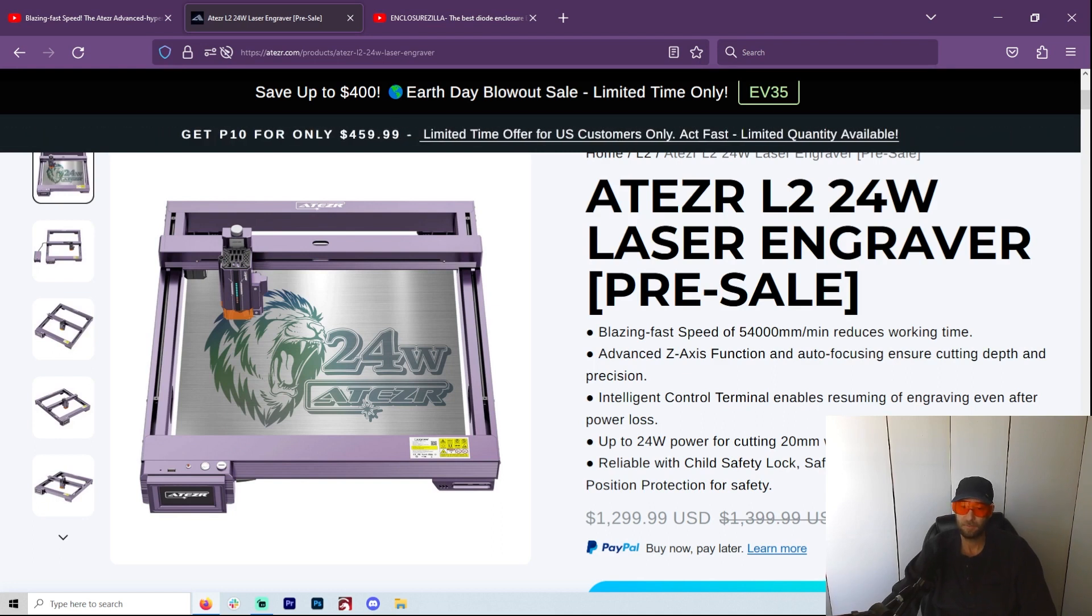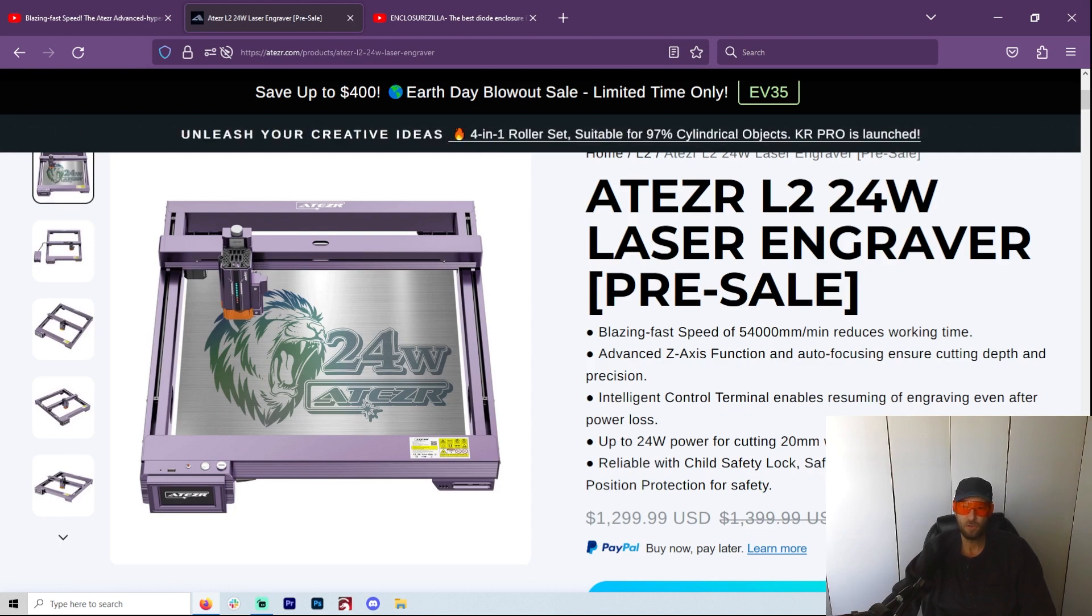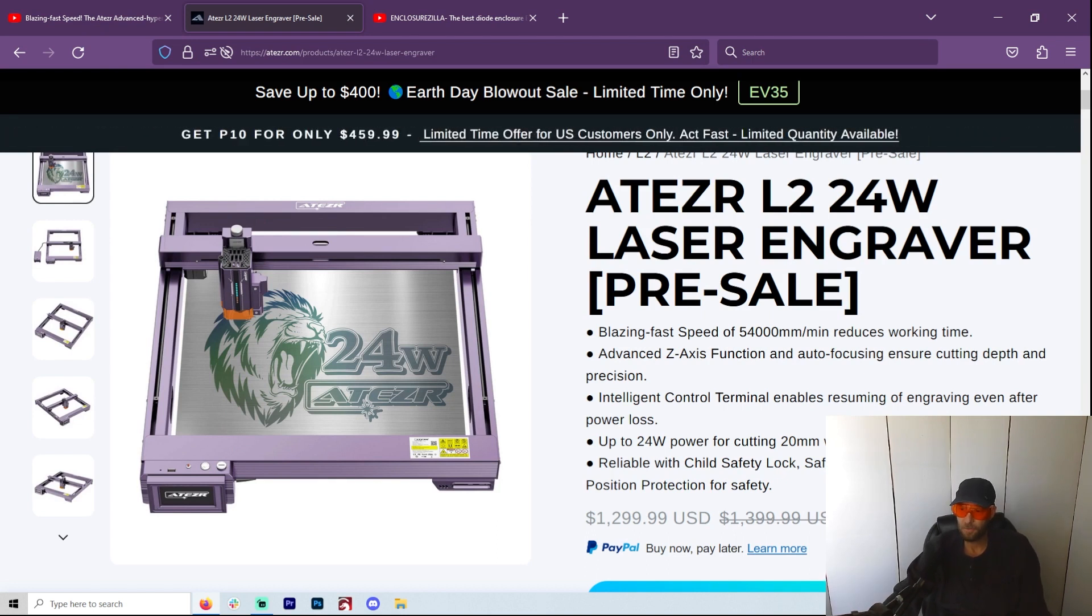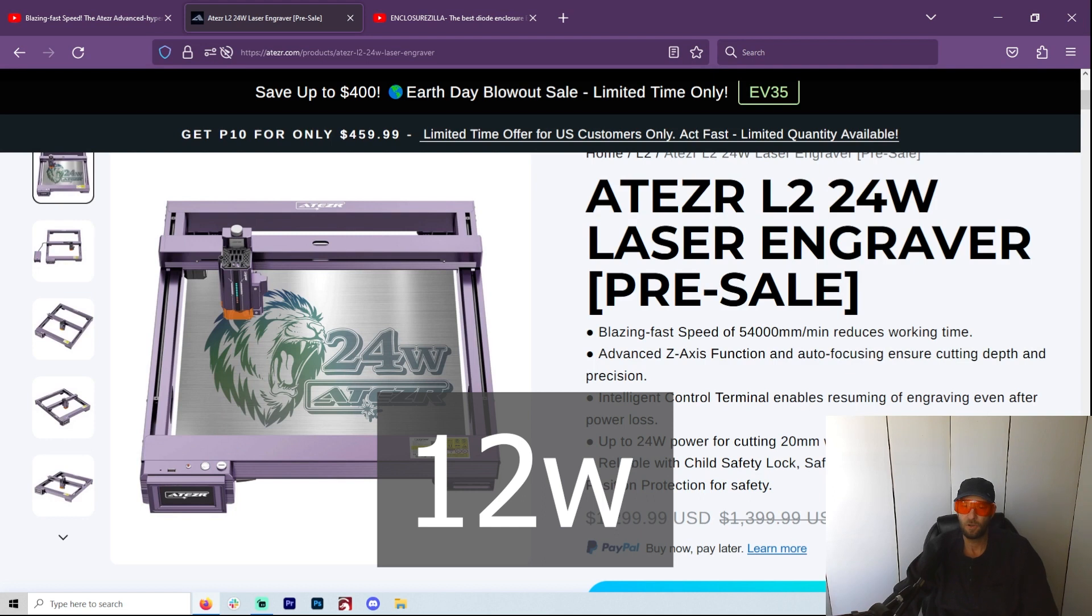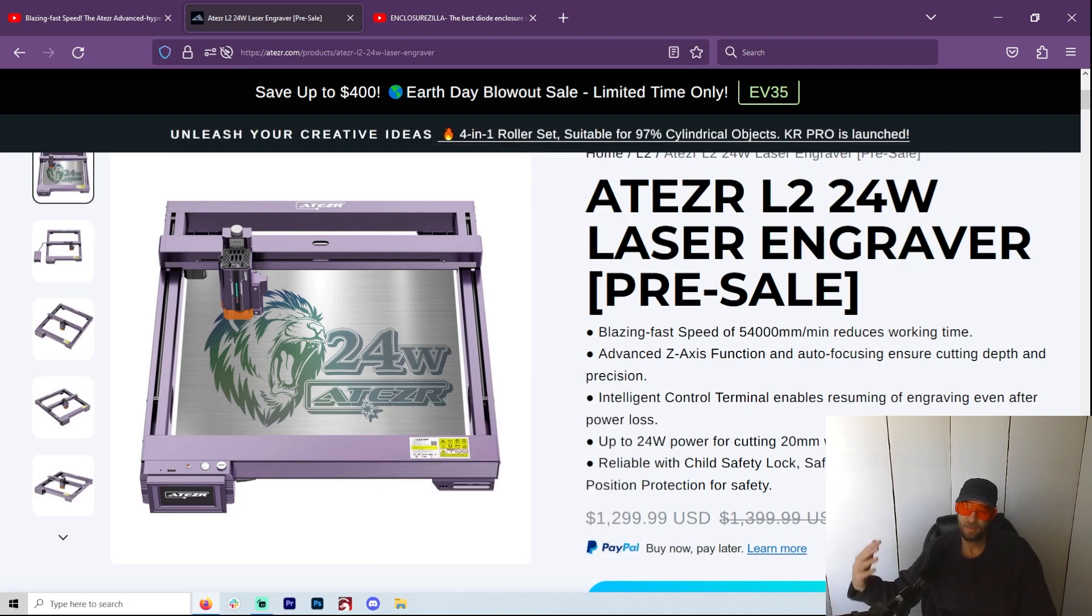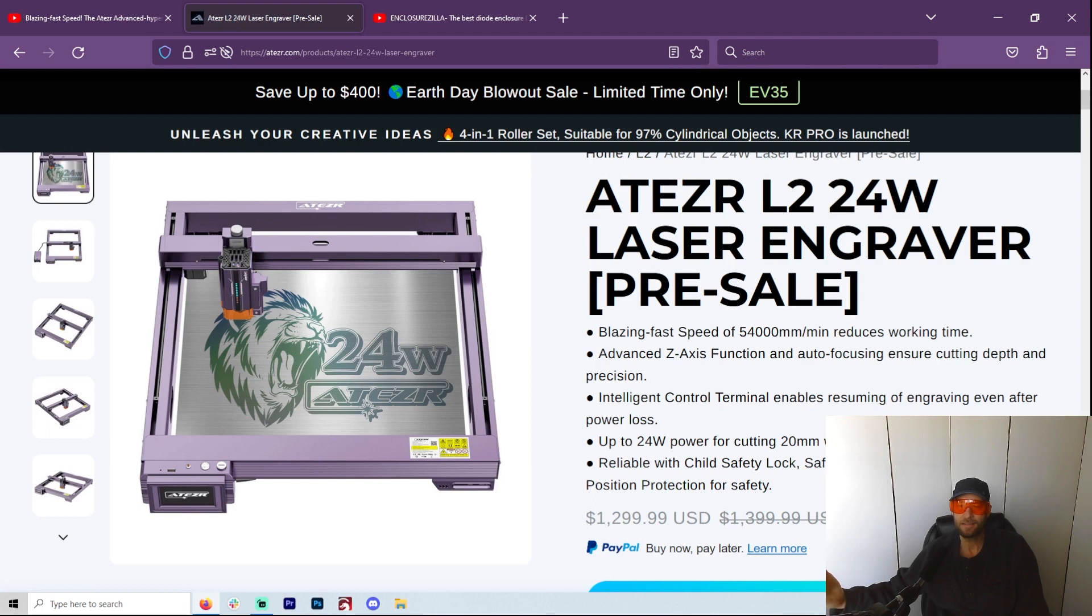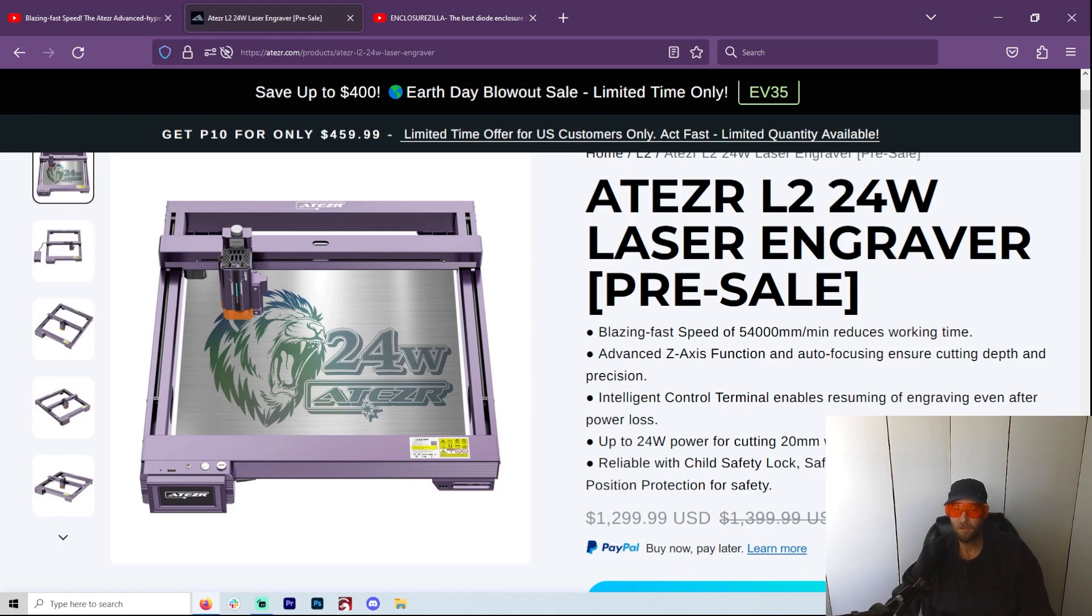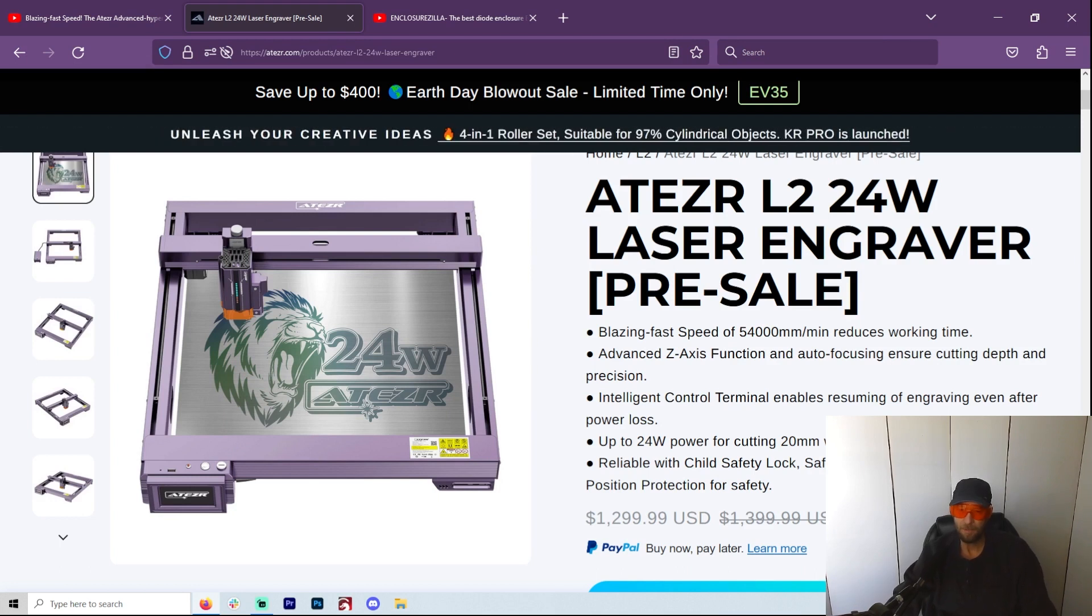Now these new Atezrs are a little bit expensive when it comes to the other ones. I mean, it's like $900 for a 10 watt. So unless this is something that you're actually going to need these upgrades, I mean, I think they're having a sale for the P10 for only $460. So that may be a better way to go for many people.